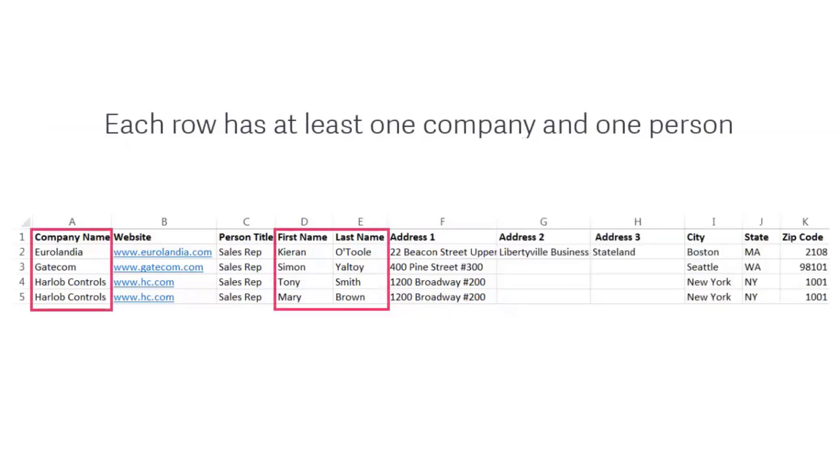There's at least one company and one person on each row of the file. You can also add addresses, phone numbers, email addresses, and notes.